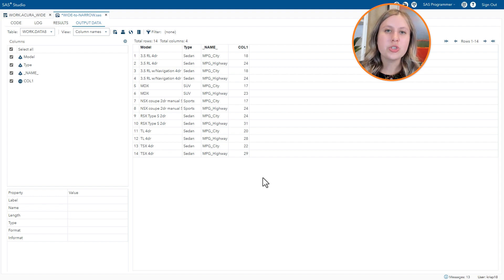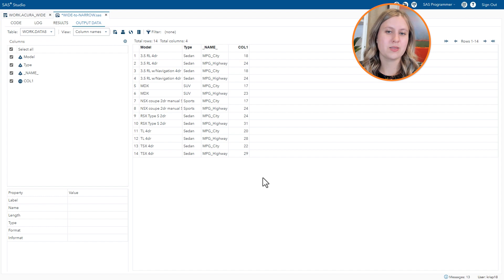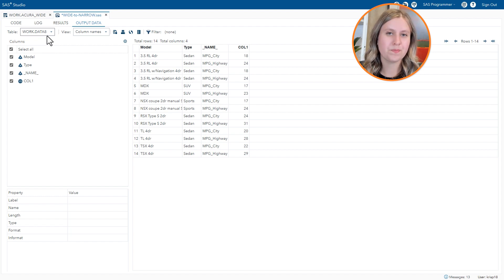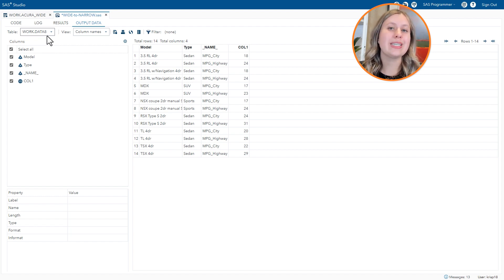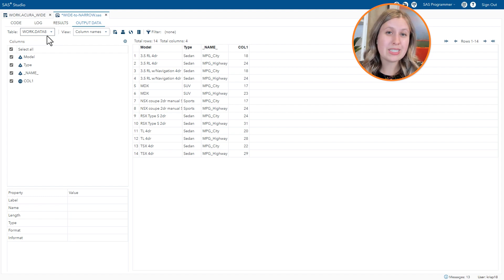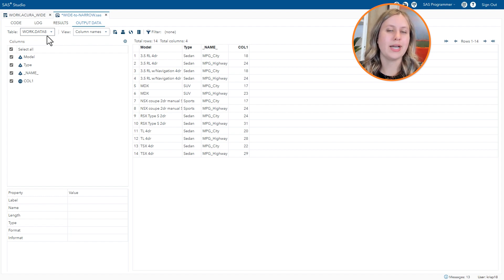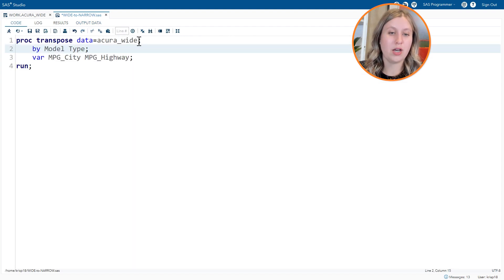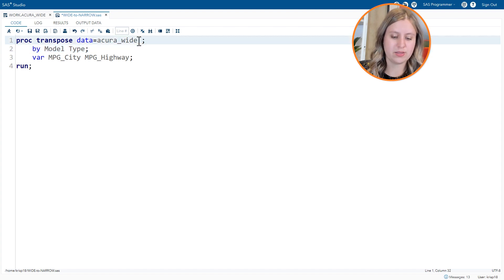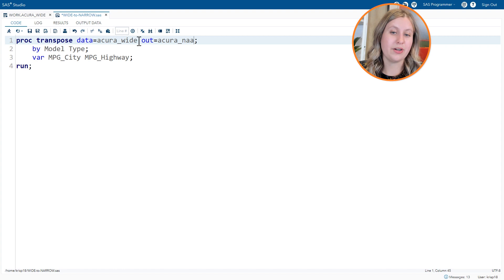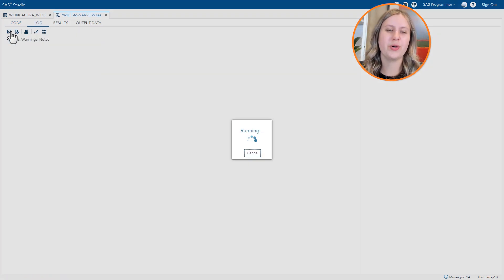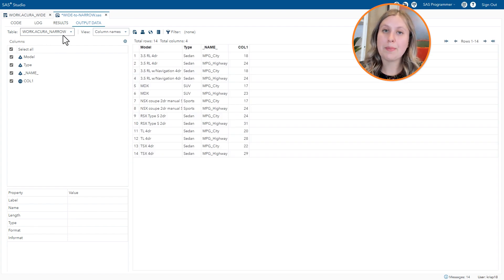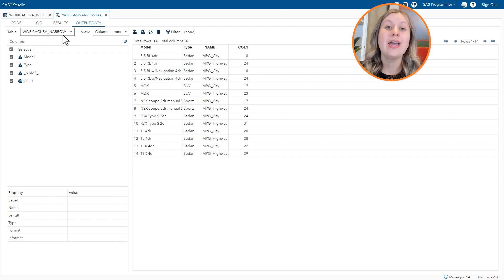Last thing we need to do is just touch up some of the names of things that don't quite look as nice. Now you'll notice that my output table is called data followed by a number. By default, proc transpose gives your tables these generic names. Depending on how many times you run your code, you'll see up to that number behind the data. So I'd like to give it a more descriptive name. And to do that, I can use the out option on the proc transpose statement. And I'm going to call this acura narrow since this is our narrow form of the data. Rerun the code. And notice now acura narrow was created. And each time I rerun it, that table will be overwritten.